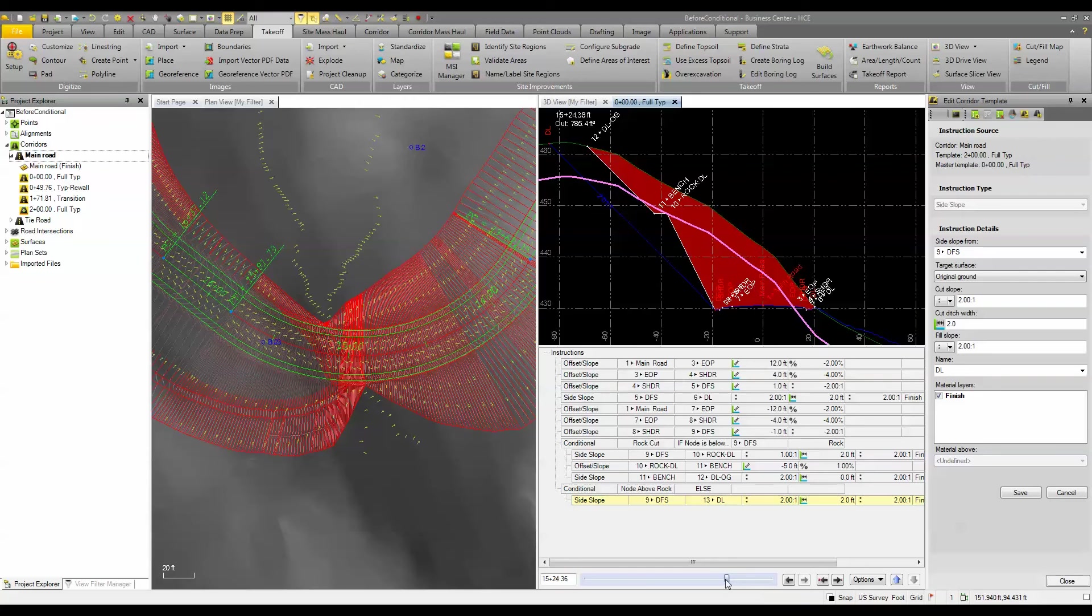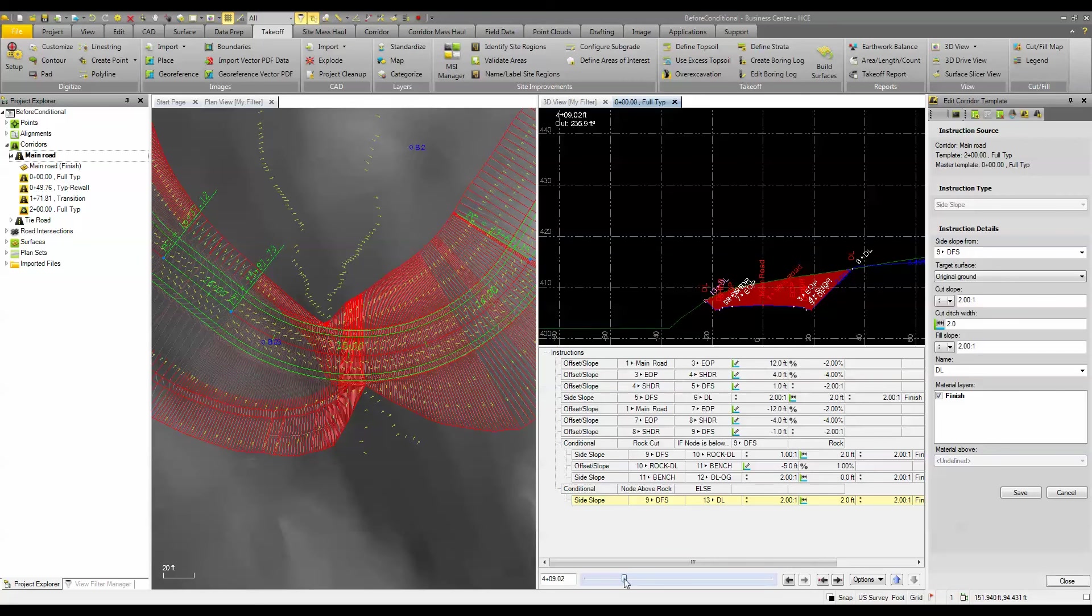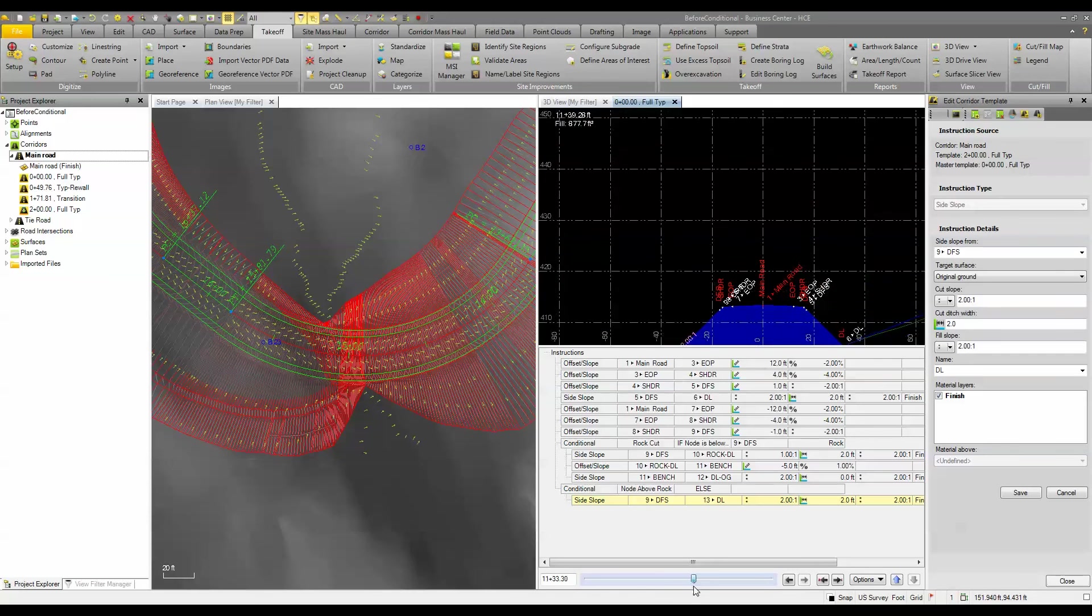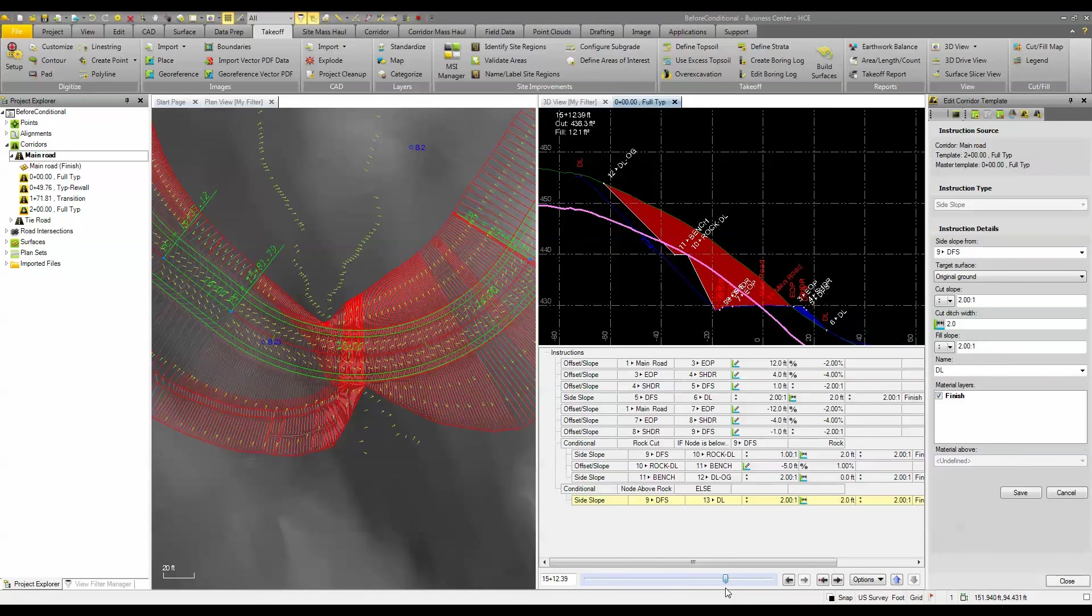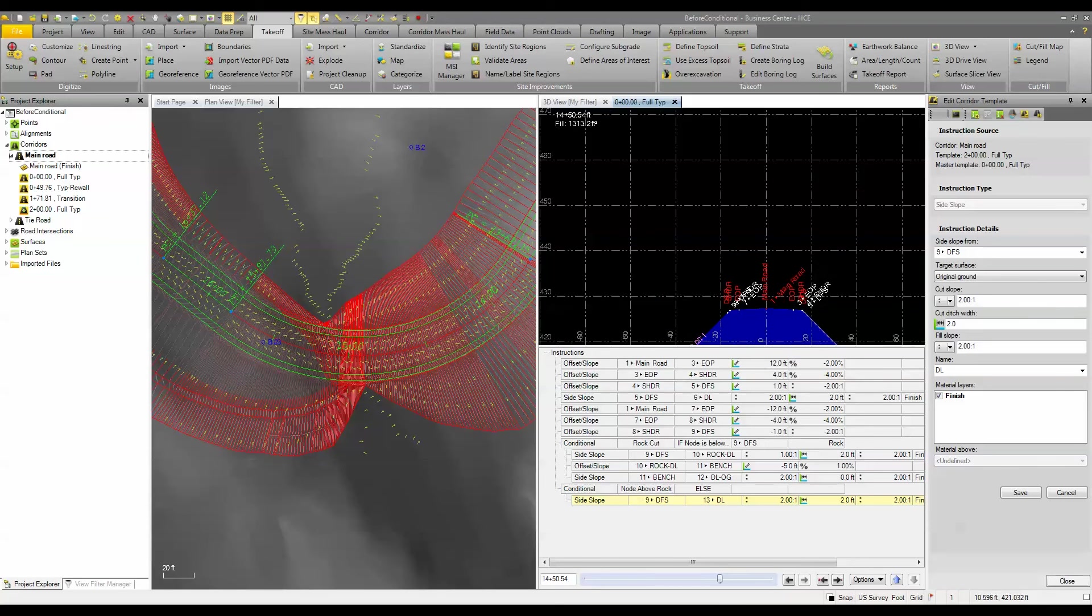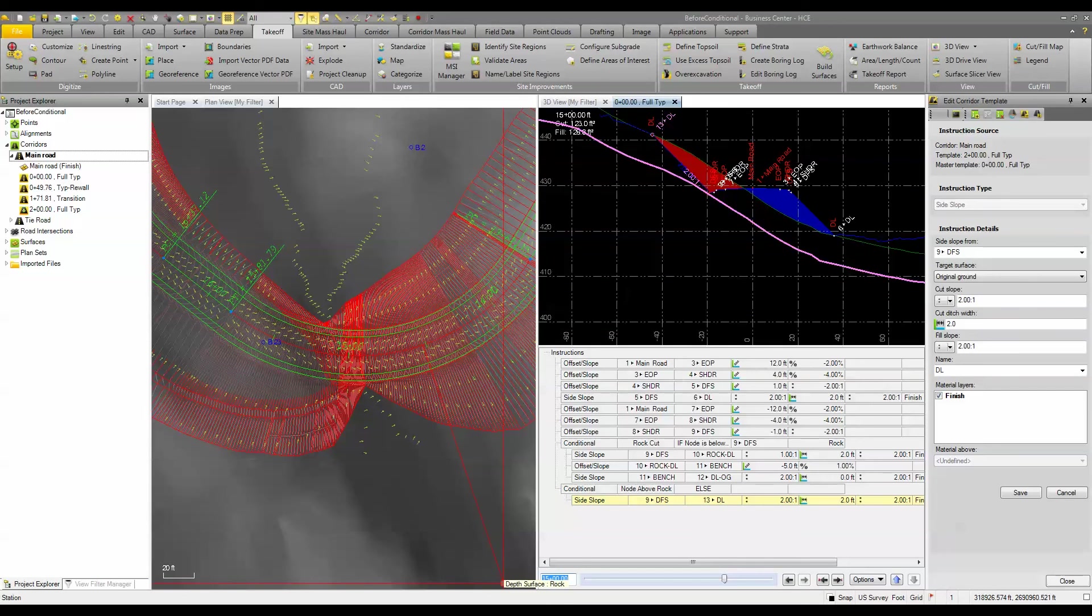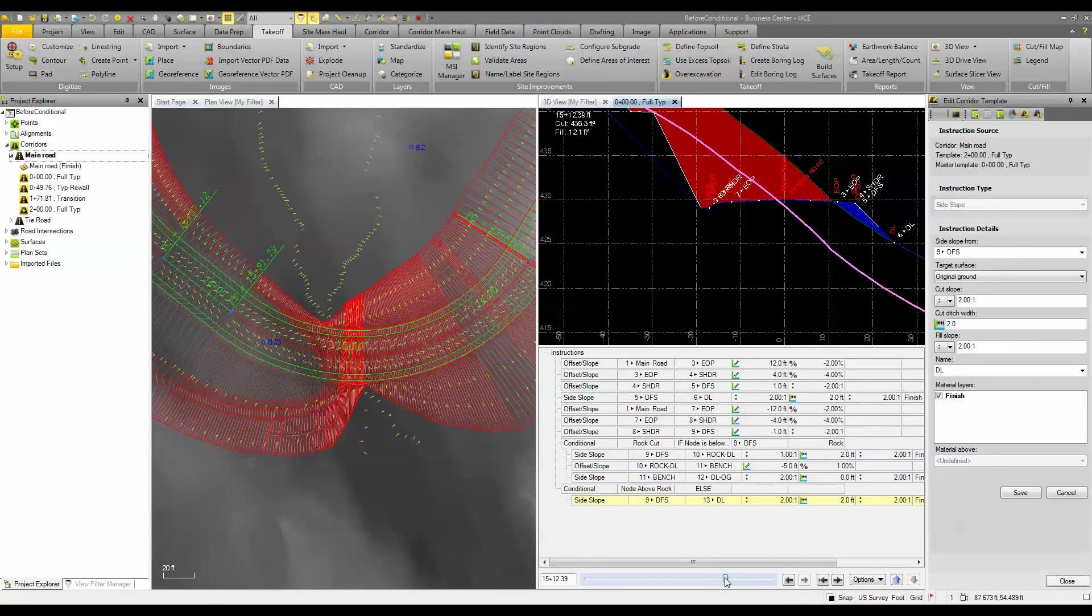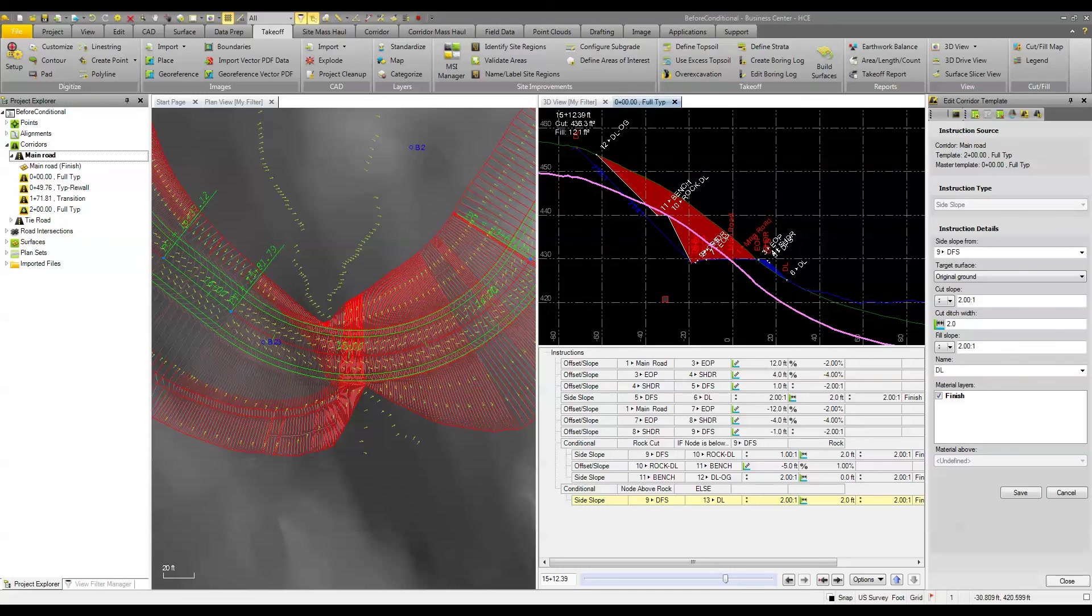But if I go back to the front where we are in rock you can see here that it's just doing the 2 to 1 cut because it's not below the rock. But then as we come down we get towards station 15. You can see here we're in rock and there's a spot right a little bit more. Let's go 1500. Okay so here we're right at 1500, we're above the rock still. But then as we get into the rock it starts to change the slope. So depending on whether it's above the rock or not.